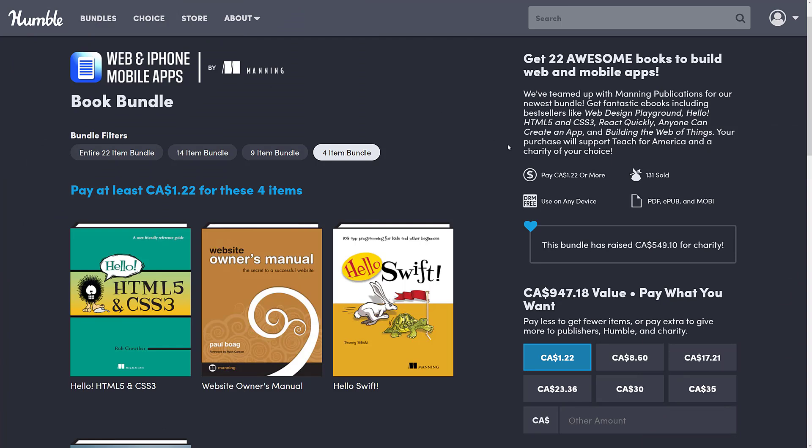If you don't know how this works, basically it's a collection of stuff organized into tiers. You buy a higher dollar value tier, you get all the tiers below. You can decide how your money is allocated between charity, Humble, the publisher, and if you so choose, you can also support Game From Scratch. So let's go take a look at this particular bundle.